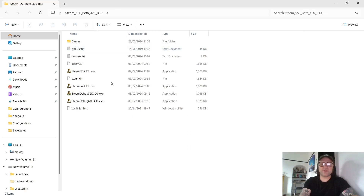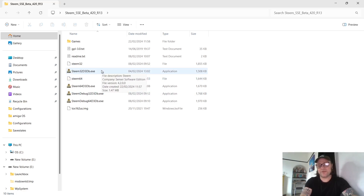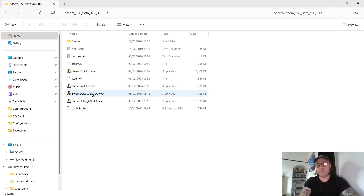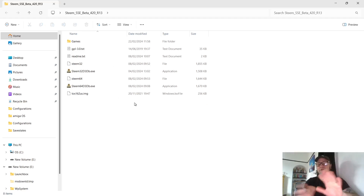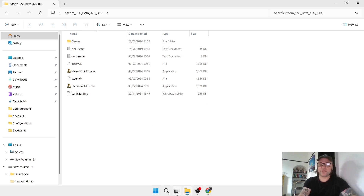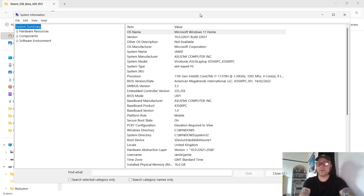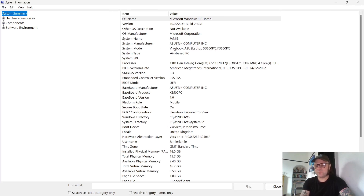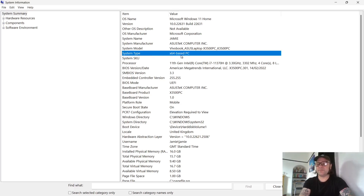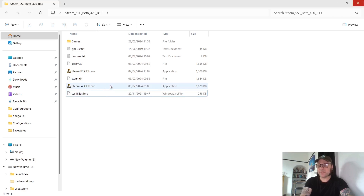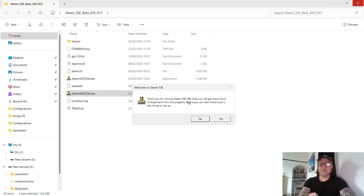You're going to find four executable files which might look a little confusing, so let's break this down. We've got Steem32 for 32-bit computers, Steem64 for 64-bit computers, and debug versions for both. I'm going to delete the debug versions as we don't need them. If you're unsure which version to use, go to your search bar and type 'system information'. Under system type it should say x64 for 64-bit or x86 for 32-bit. I'm going to open up the 64-bit version.